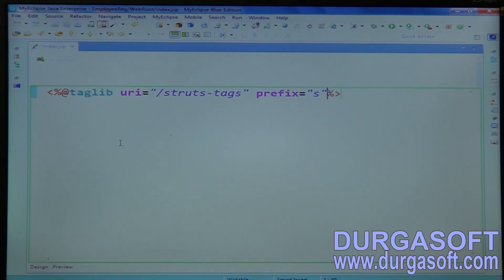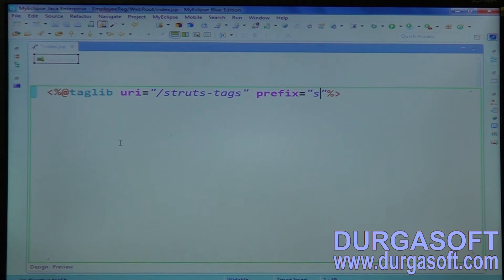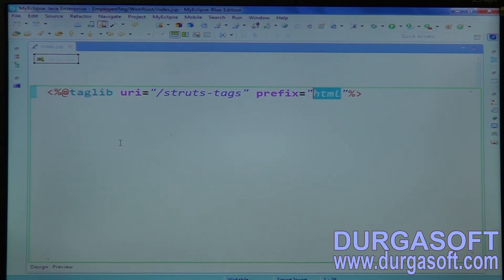By default it will recommend us to keep 'S' as the prefix. If I click Control+Space, by default it is appending here. You can go with this or as per your wish — the prefix name is our choice. It is not mandatory to use the same. You can go with your required one. We have it with HTML, so go through HTML itself.